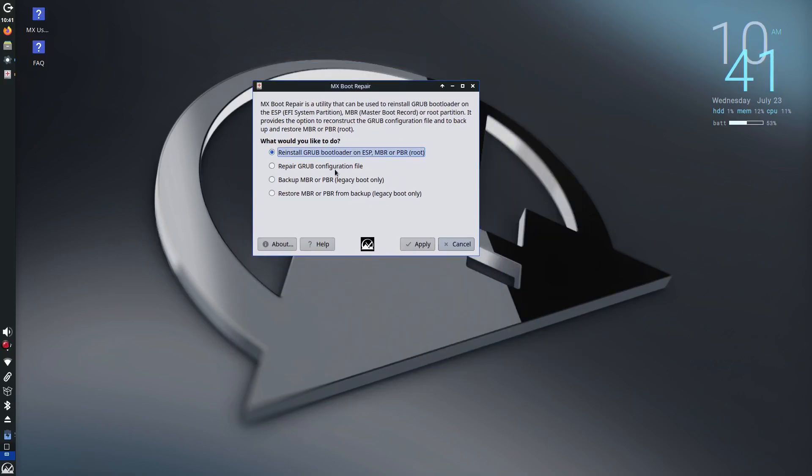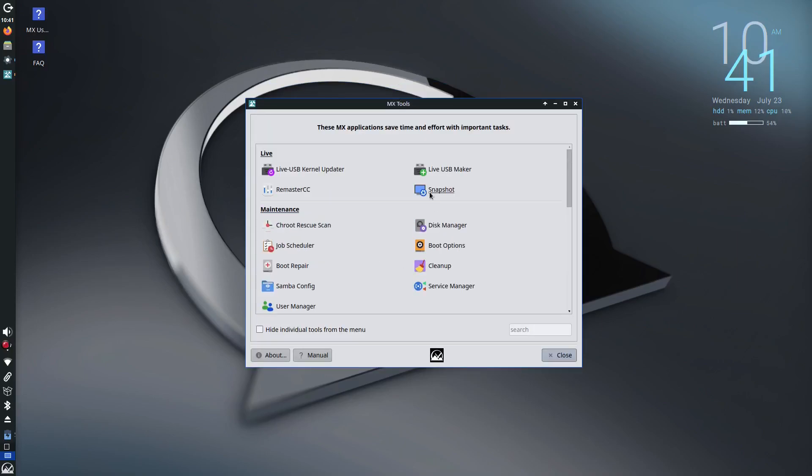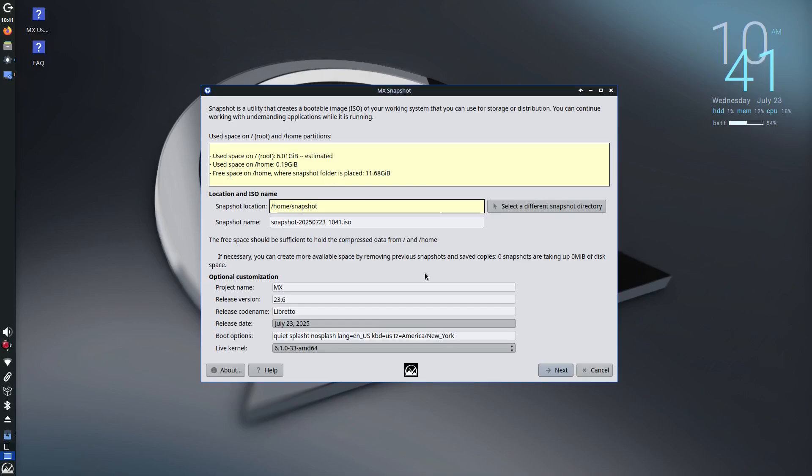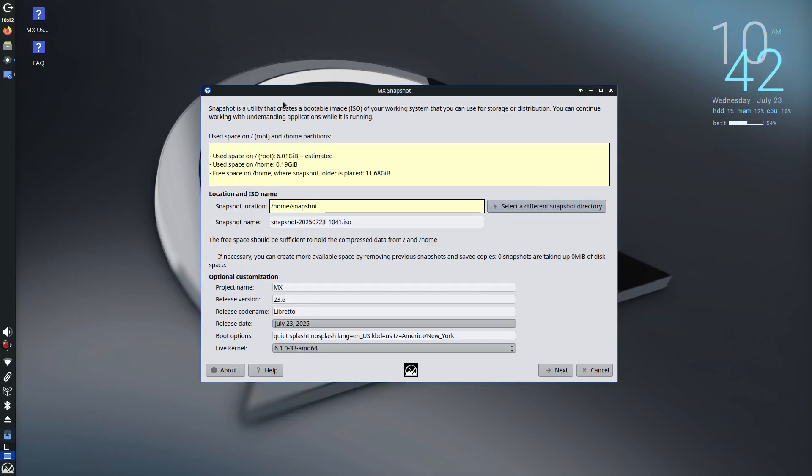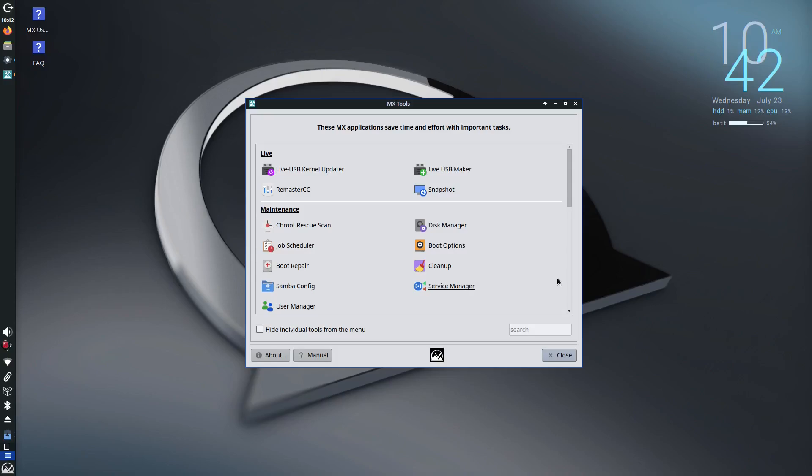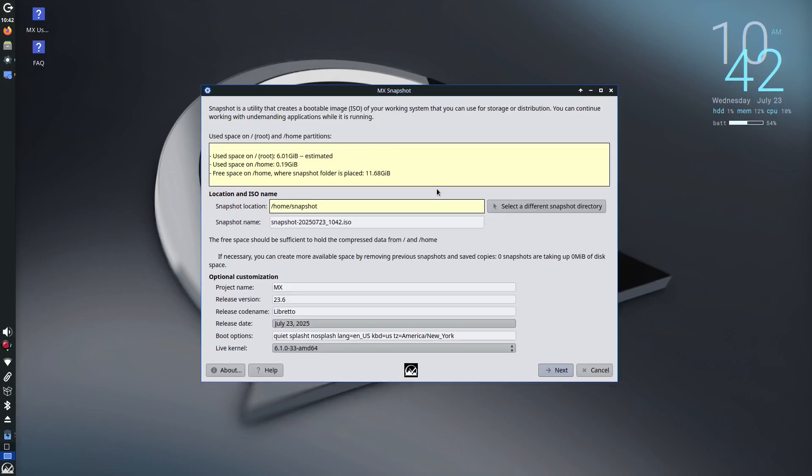There's even MX Snapshot which lets you create a bootable ISO of your entire system, perfect for backups or sharing your custom setup. And the MX package installer makes installing popular apps fast and easy, no terminal needed.